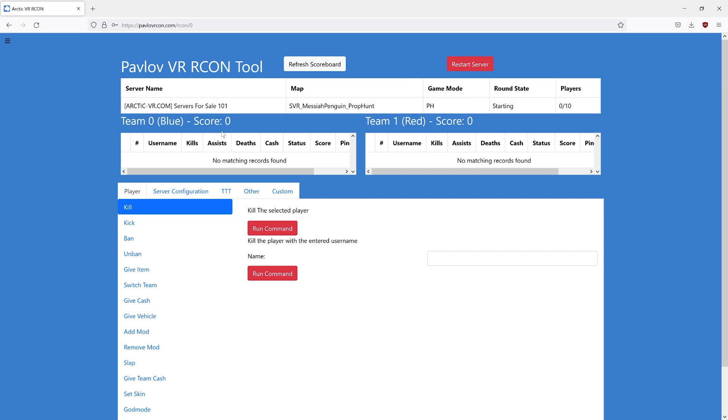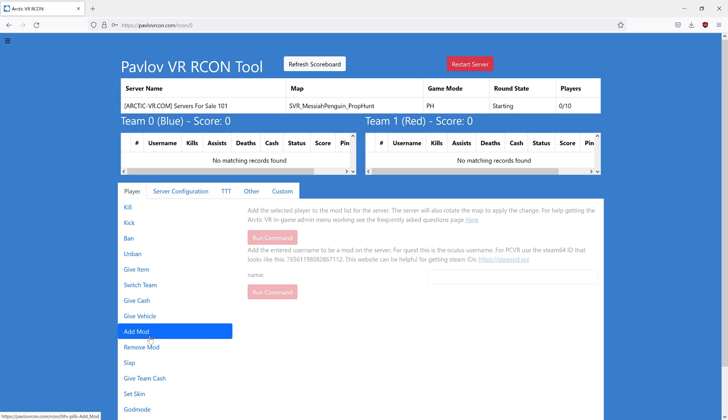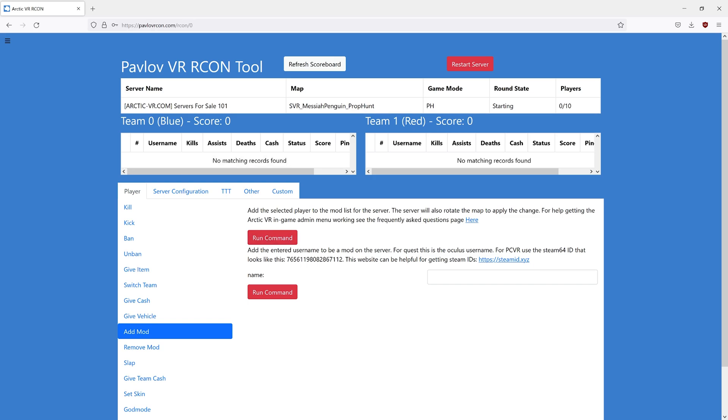Once you are logged in, you should see all the information for your server. You can go down to add moderator. And if you were in the server, you could select the user and just run the command. Or if you're not in the server, like I'm not now,